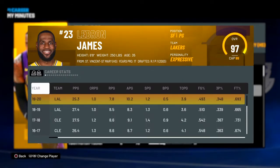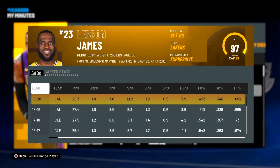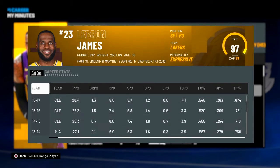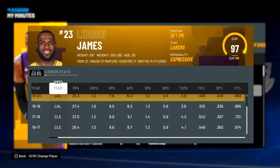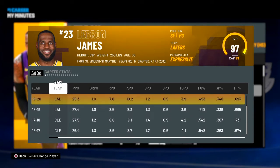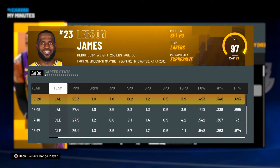You'll be on Career Stats, so you can see this and that, but all you want to do right now is press L2, or the left trigger if you're on Xbox.